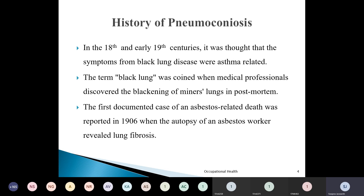In the 18th and early 19th century it was thought that symptoms of black lung disease were asthma-related. When they used to do post-mortem and find black lung, they thought all those cases were related to asthma alone. Following which they coined the term 'black lung' when medical professionals started discovering the blackening of the miner's lung in post-mortem. The first documented case of asbestos-related death was reported in 1906 when the autopsy of an asbestos worker was found to have a black lung.